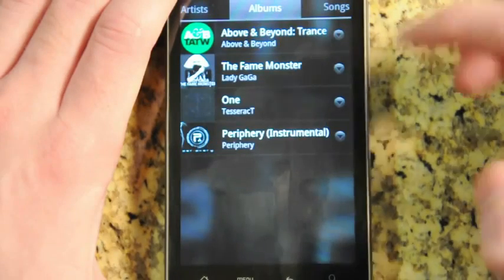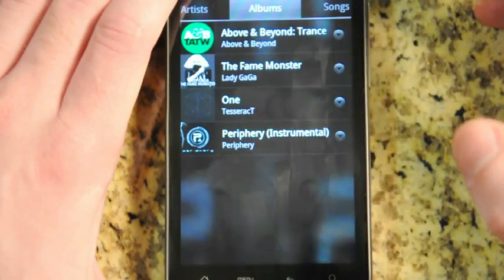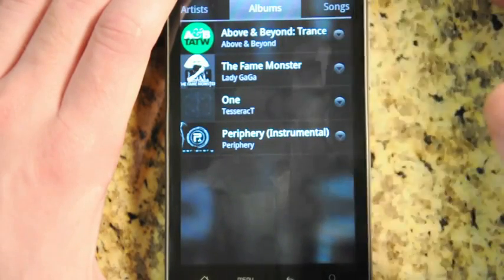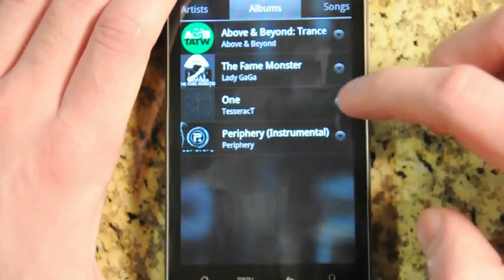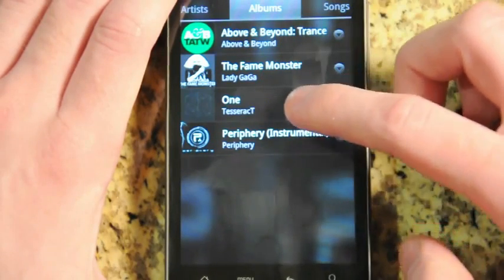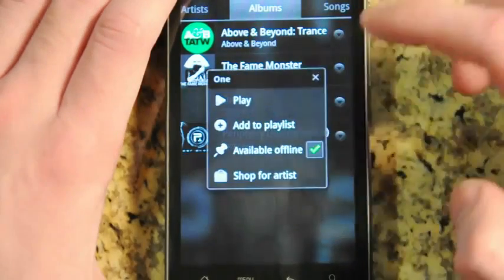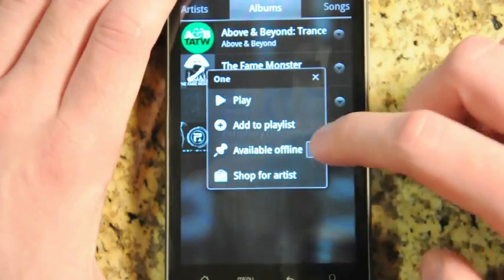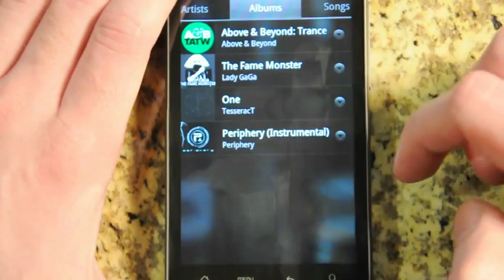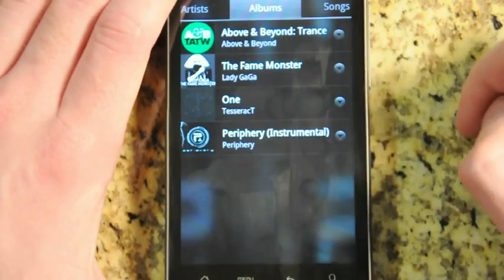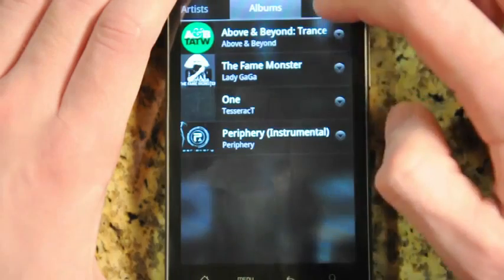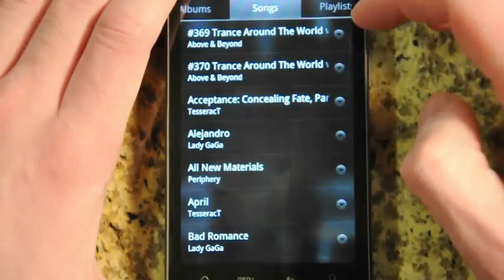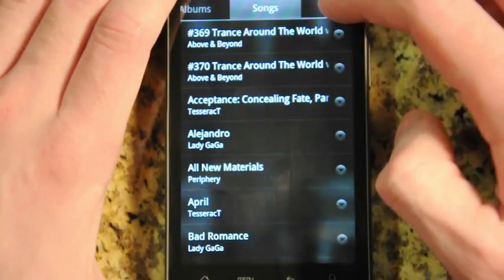Google Music will cache any recently played songs on your device so you can still play them if you lose connection, but this lets you choose which songs you can also cache for offline use if you don't have a data connection near you.